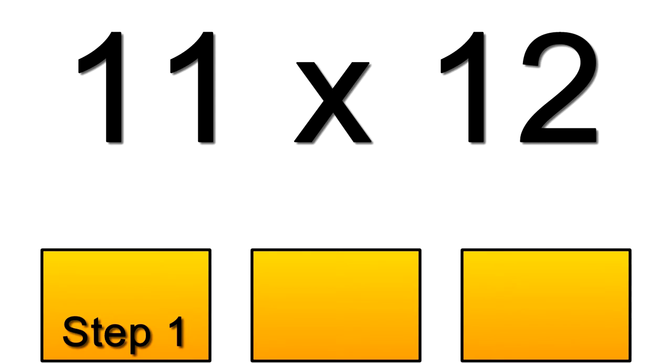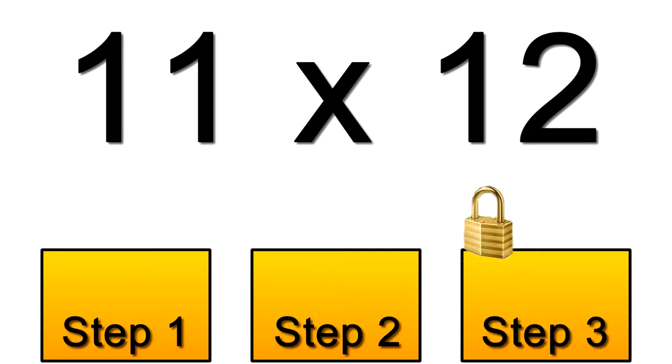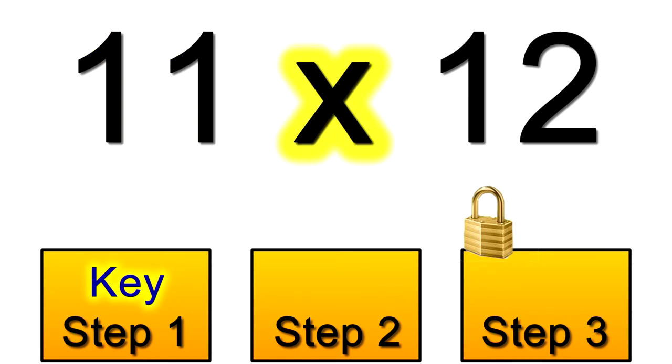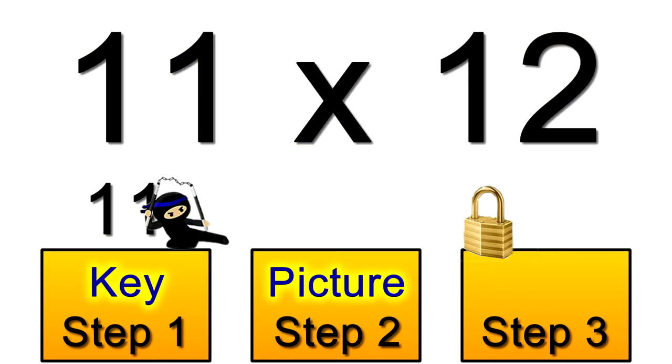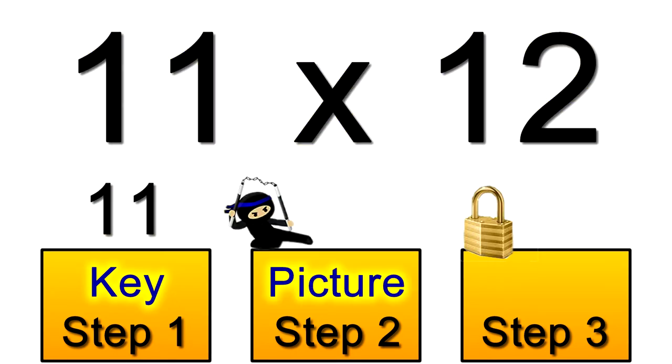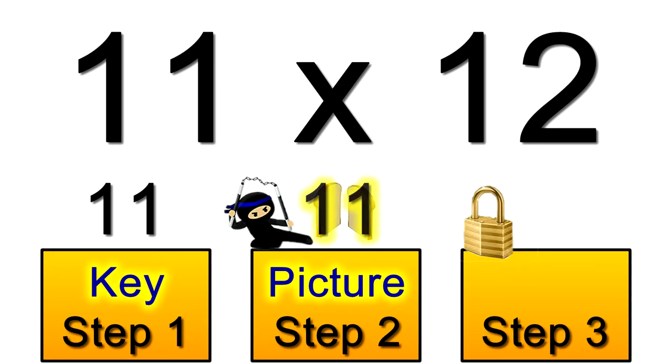For another example, let's try 11 times 12. You'll learn that 11 is the fastest key here, as the 11 story is quicker than the 12 story. The picture for the 11s is the sandwich. Do you see how that sandwich looks like an 11?